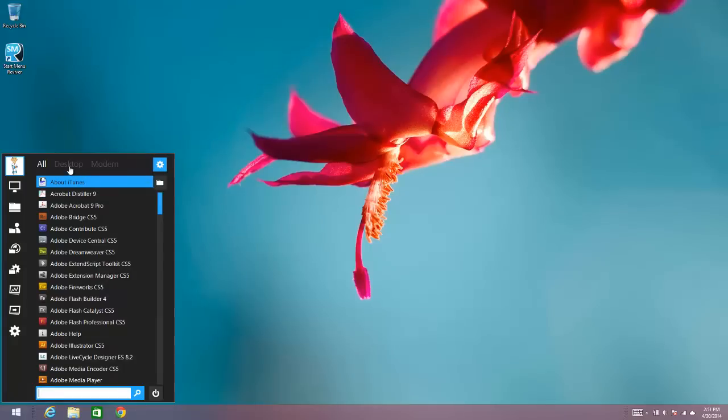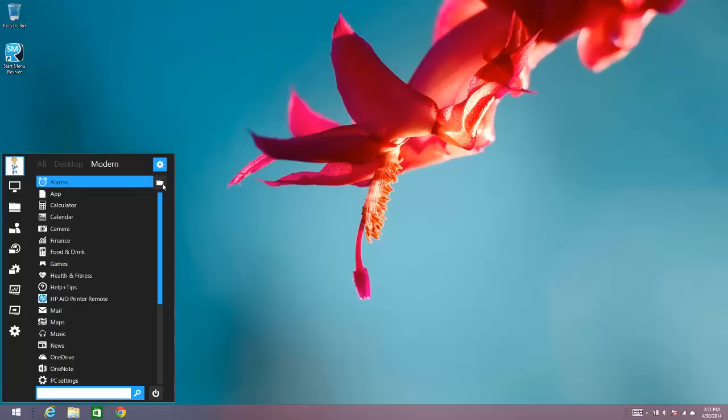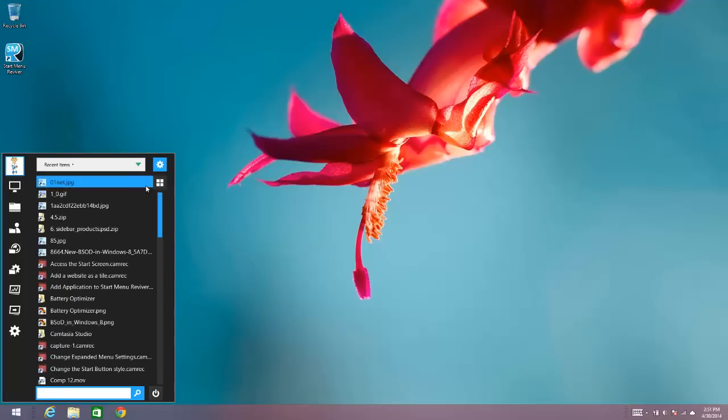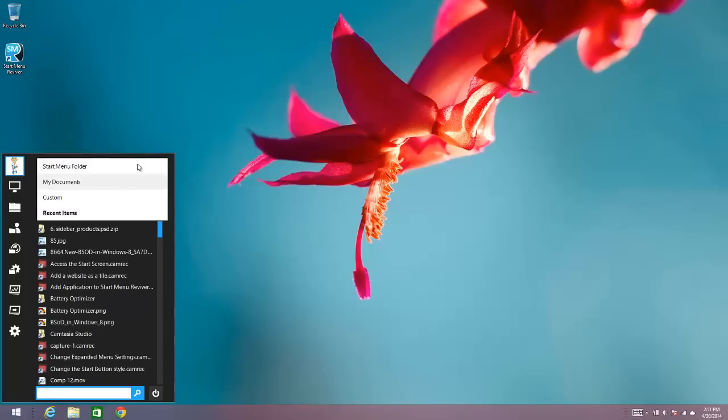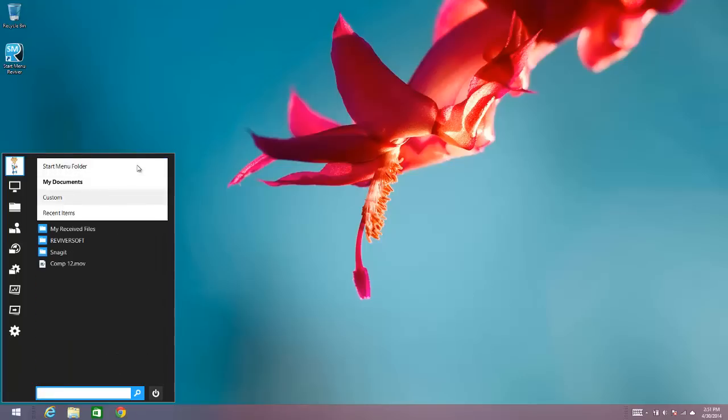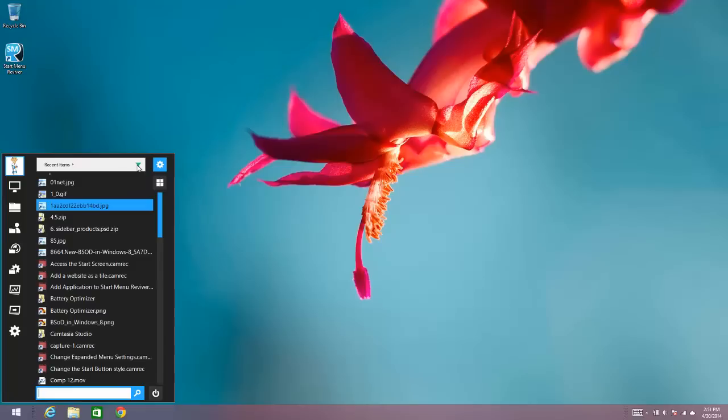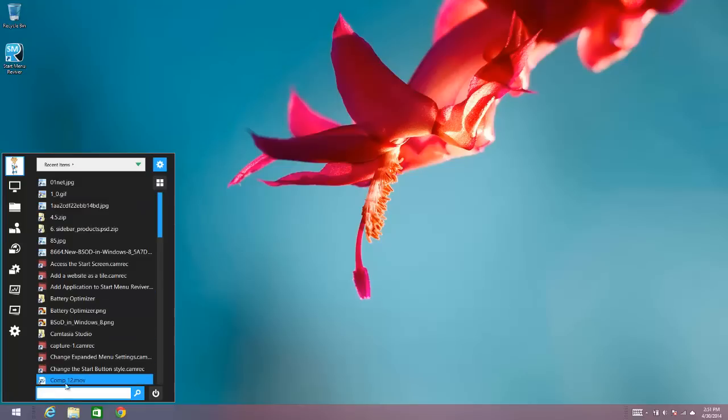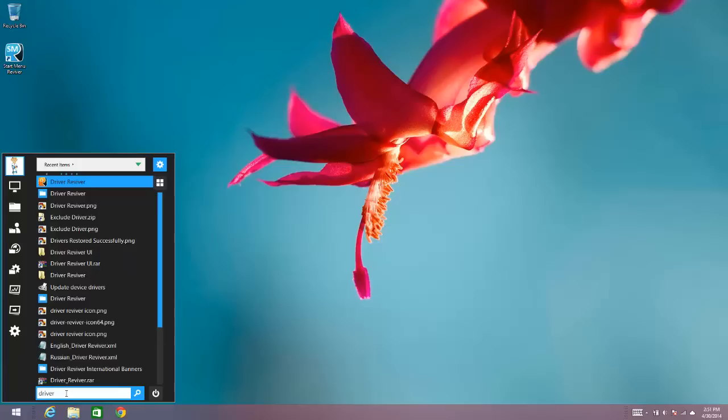So you can get to all your desktop applications, your modern applications, you can get to your documents so you can go to my documents or you can go to your recent items. So you can still have all that control. You can also still use the search functionality so if you want to search for an application or you want to search for a document you can still do that.